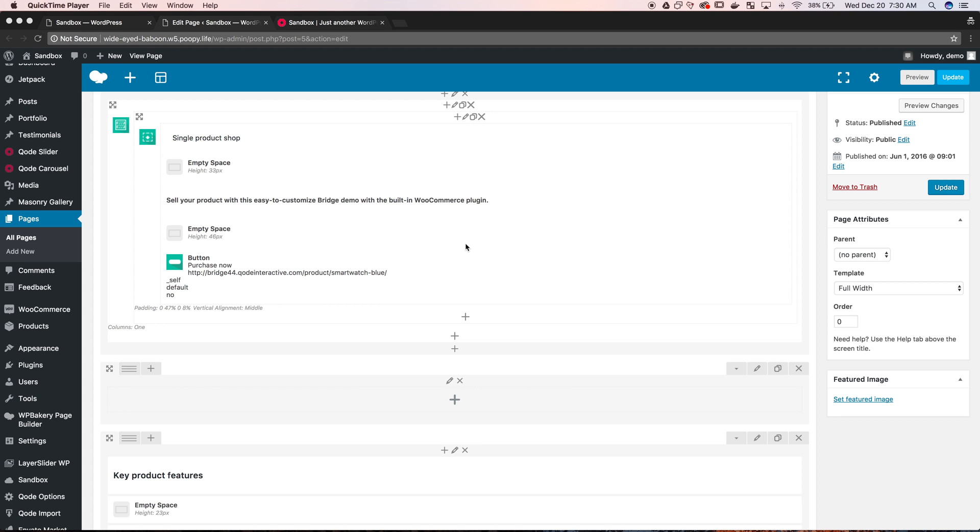Hi, this is Perry from Mesa Digital Marketing and today I'm going to show you how to center a button using the drag and drop editor Visual Composer for a WordPress website.